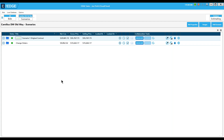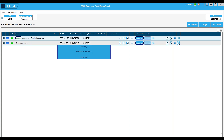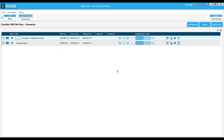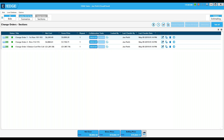In the past we handled change orders by creating a separate scenario or section. Here is one example of the old way: by having a separate scenario, the markups can change from the original bid but be consistent for all the change orders, and each change order can be in a separate section. This method still works, but now I'll show you a new way.